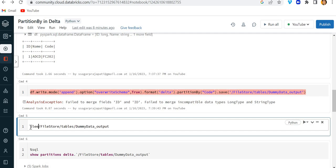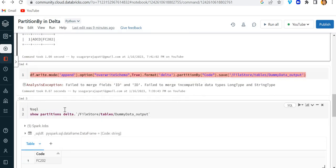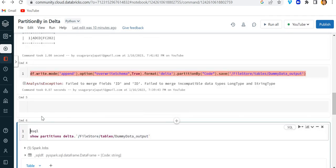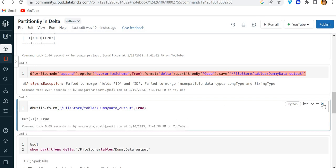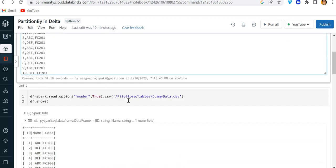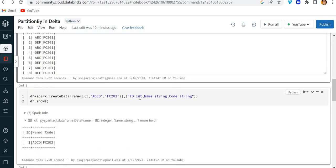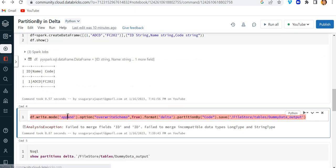No worries — I know what is failing. I'm going to first delete this path. I'll do dbutils.fs.rm and pass true as a parameter. Now let me run this — okay it's done. Now let me redo the process: read the data, write id as a string type since it's coming as string. This is done. Now let me write the append command.